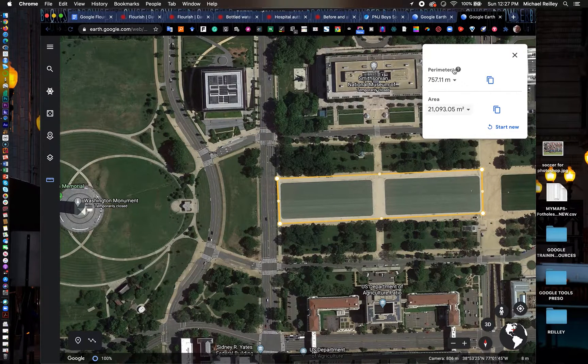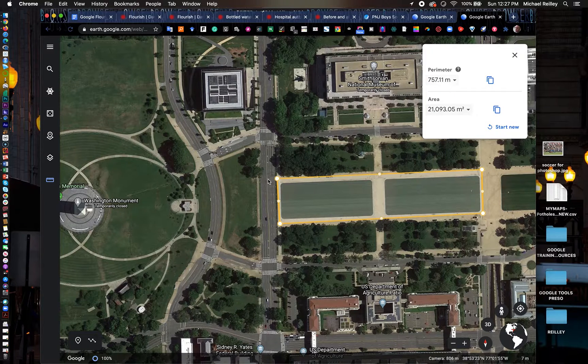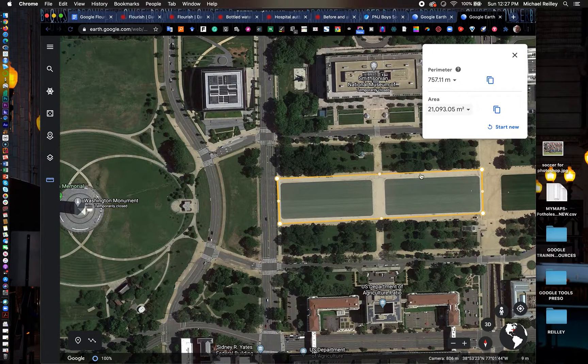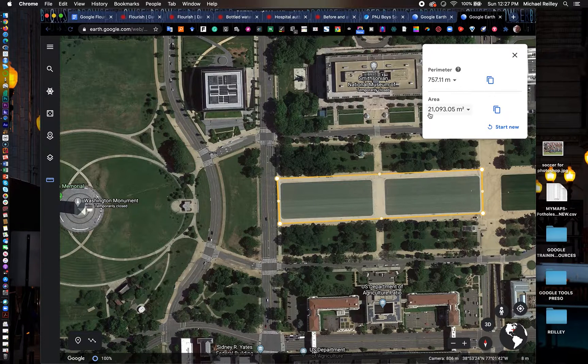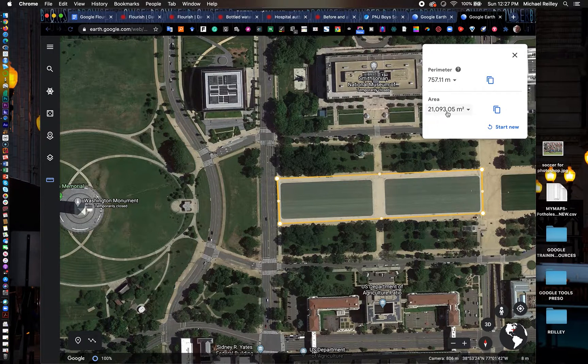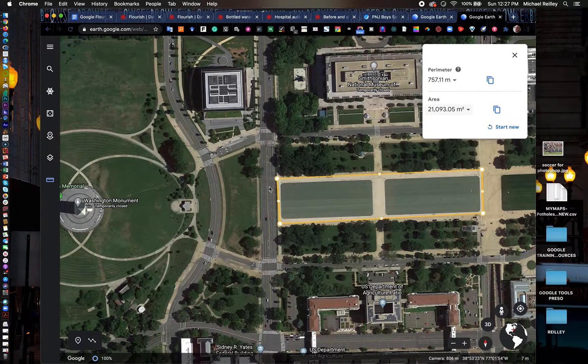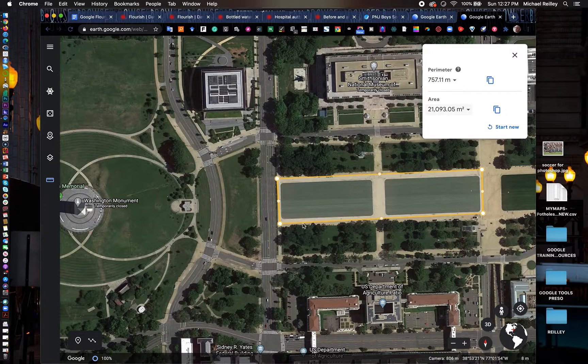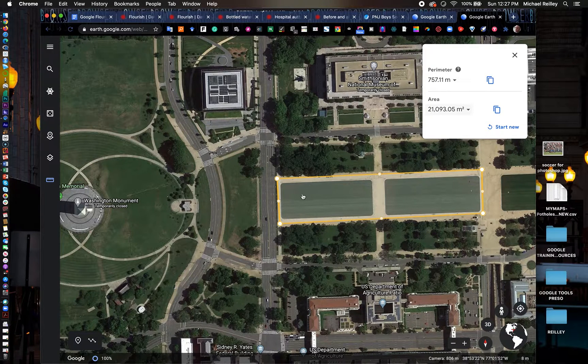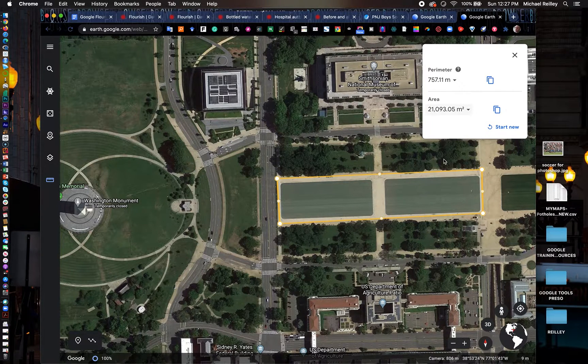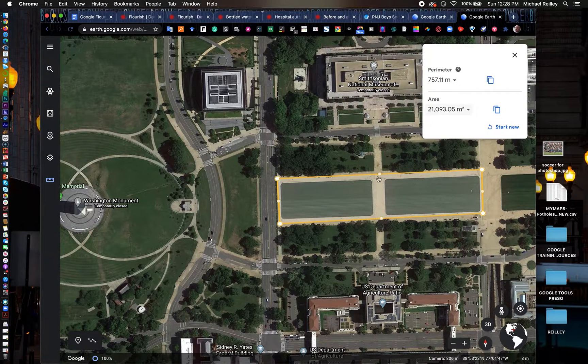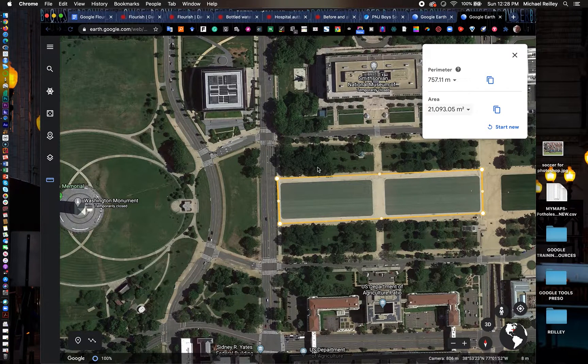The perimeter is 757 meters and the square meters is 21,000. If I know that 1.5 people fit per square meter and this was a pretty densely packed area, I could do a quick calculation and come up with around 32,000 to 33,000 people in here.